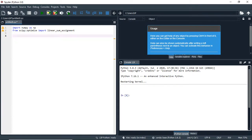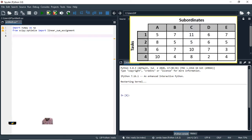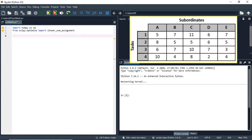Hello, welcome again. This video is the extension of the previous video, which we did on solving minimization assignment problems. In this video, we are going to see how we can solve an unbalanced maximization assignment problem.